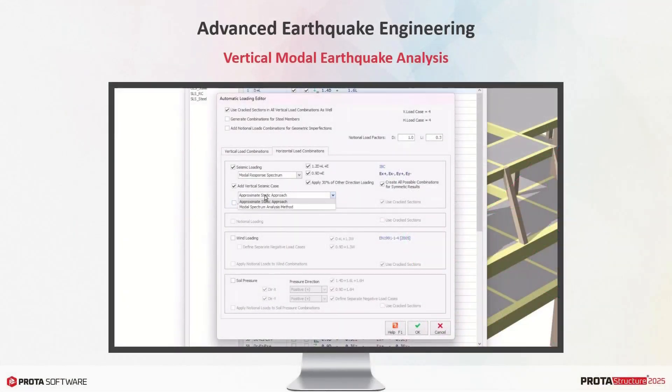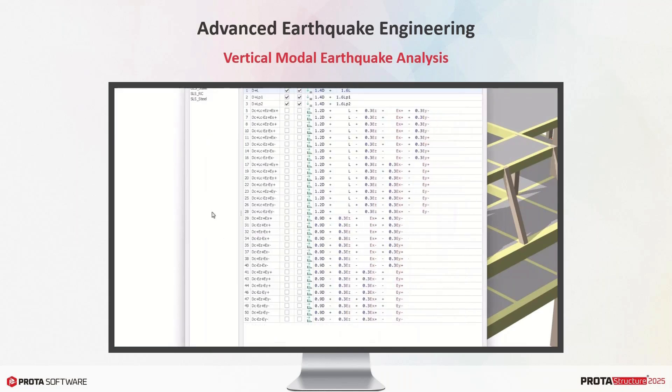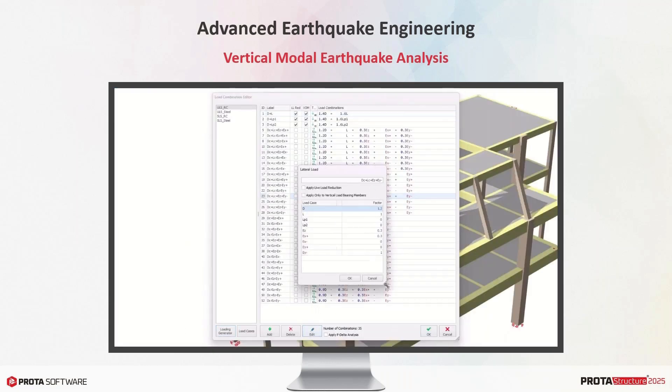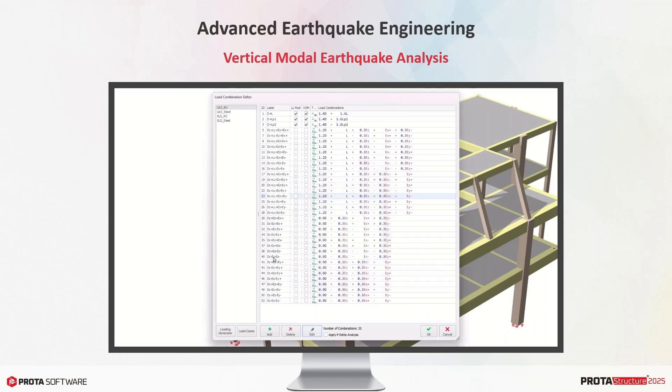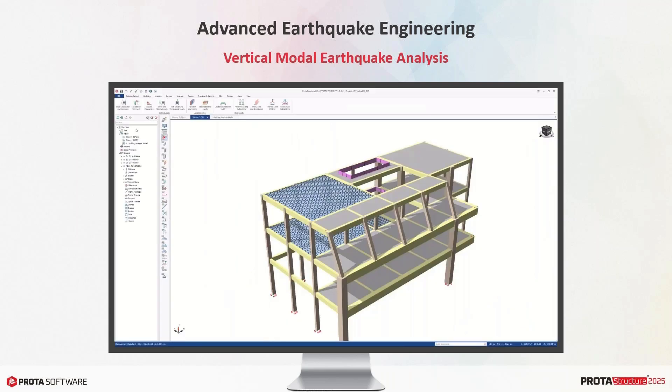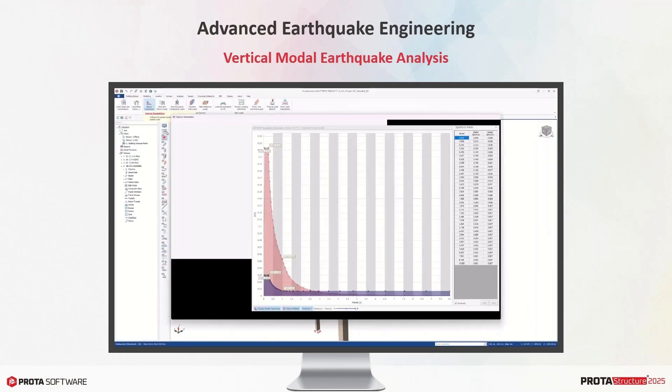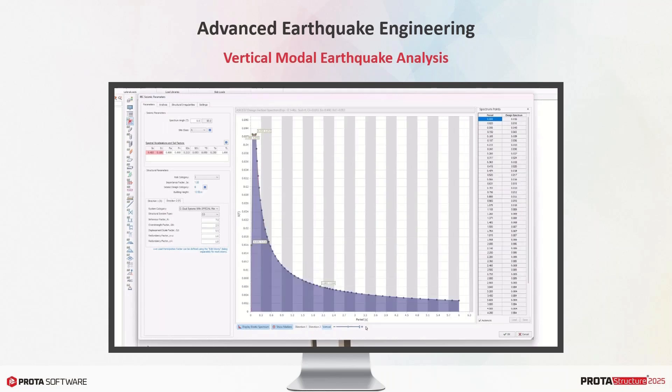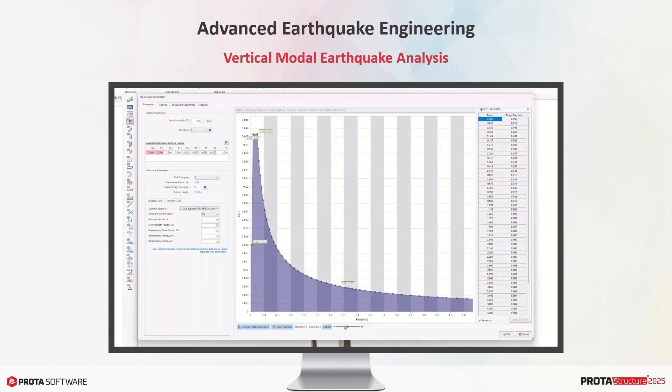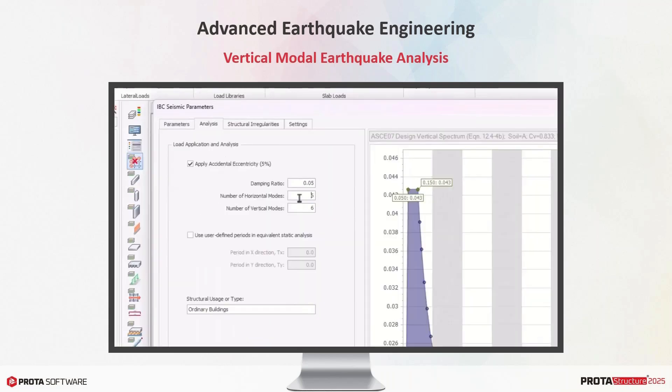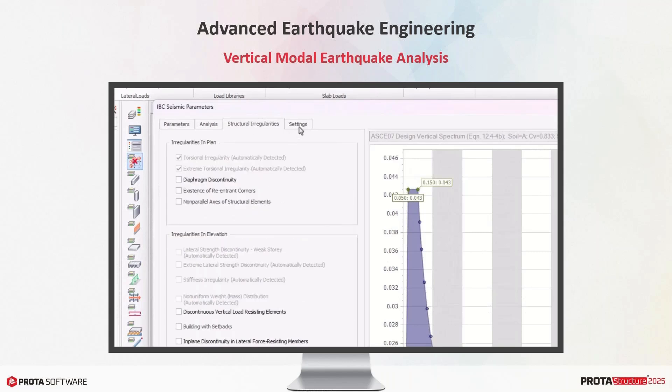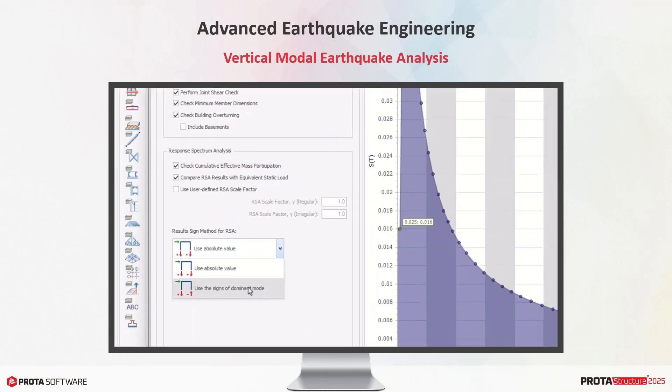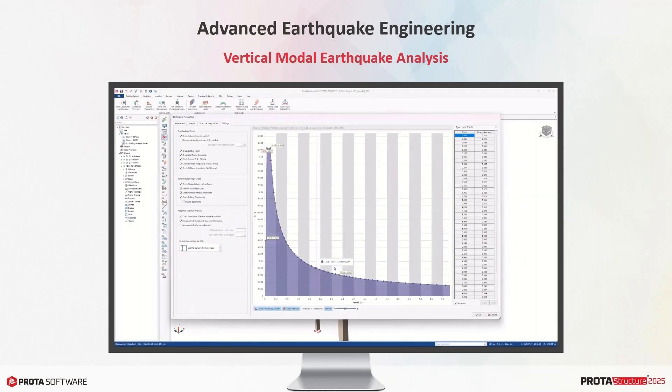For buildings with transfer columns, discontinuous columns, large slab or beam spans, large cantilevers, or slanting columns, the approximate static vertical calculation earthquake calculation may not be sufficient. Besides, the seismic codes require the use of modal vertical earthquake in these scenarios. For example, Euro codes only allow the use of modal vertical earthquake analysis.